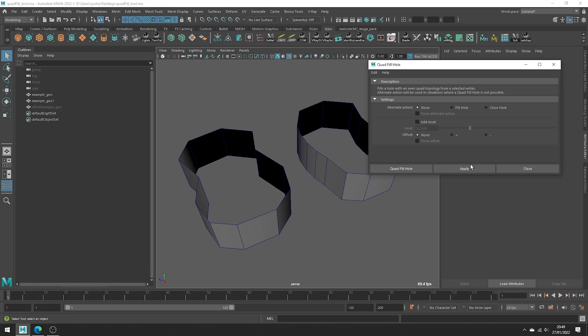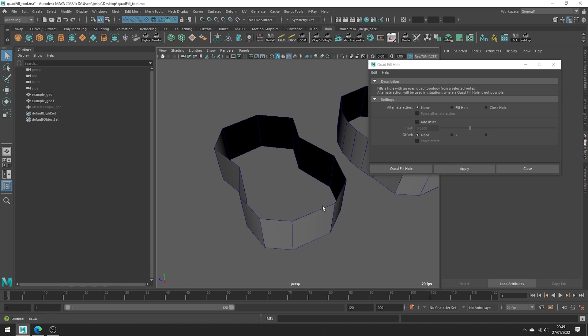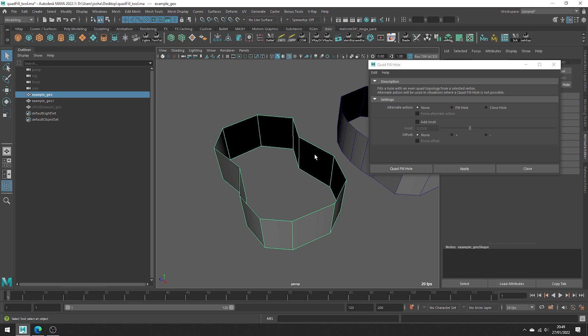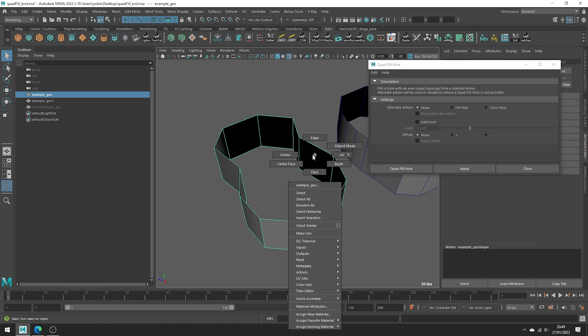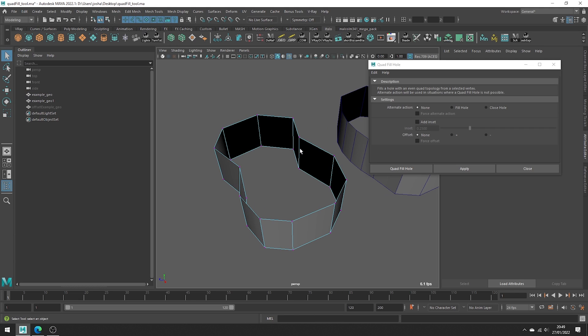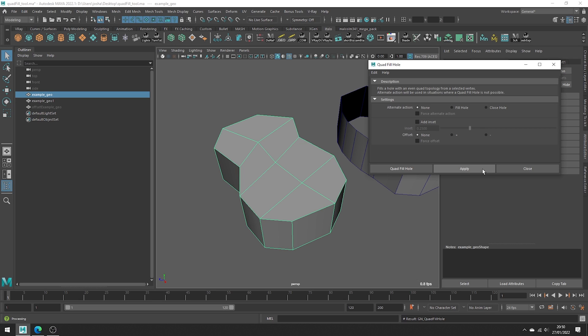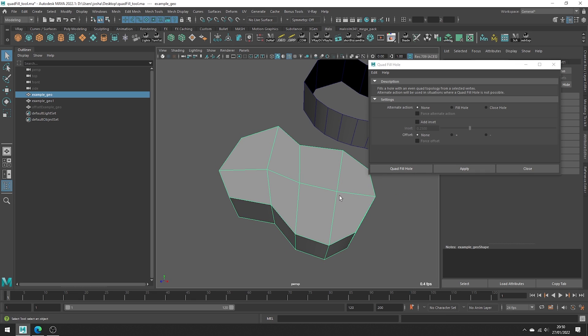This tool works best when you have an even quad topology, like on this object we have here. Go ahead and select a vert where you have a hole and leaving everything as it is, hit apply. By default, if possible, this tool is going to close the hole and create this nice quad topology.